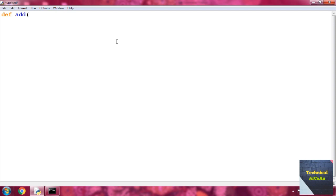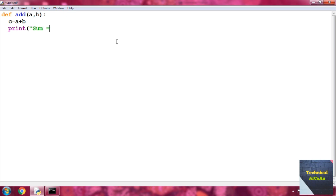Now let's take another example of a user-defined function. Write 'def add' — meaning we add two numbers — and provide the parameters 'a, b'. Then write 'c = a + b', and then print the value of the addition: write 'sum =' followed by a comma and then the variable 'c'.